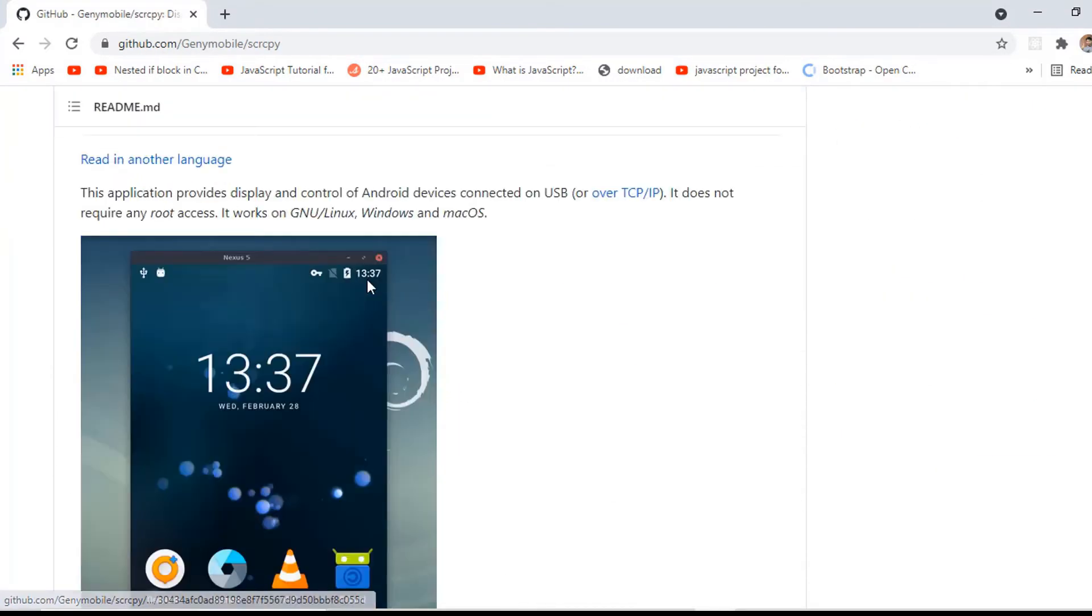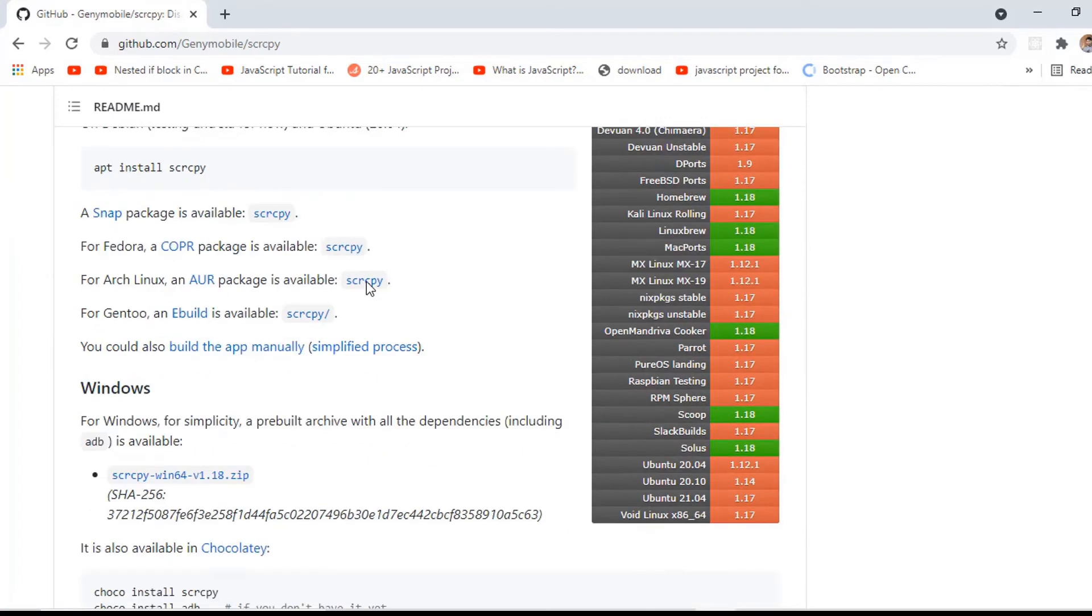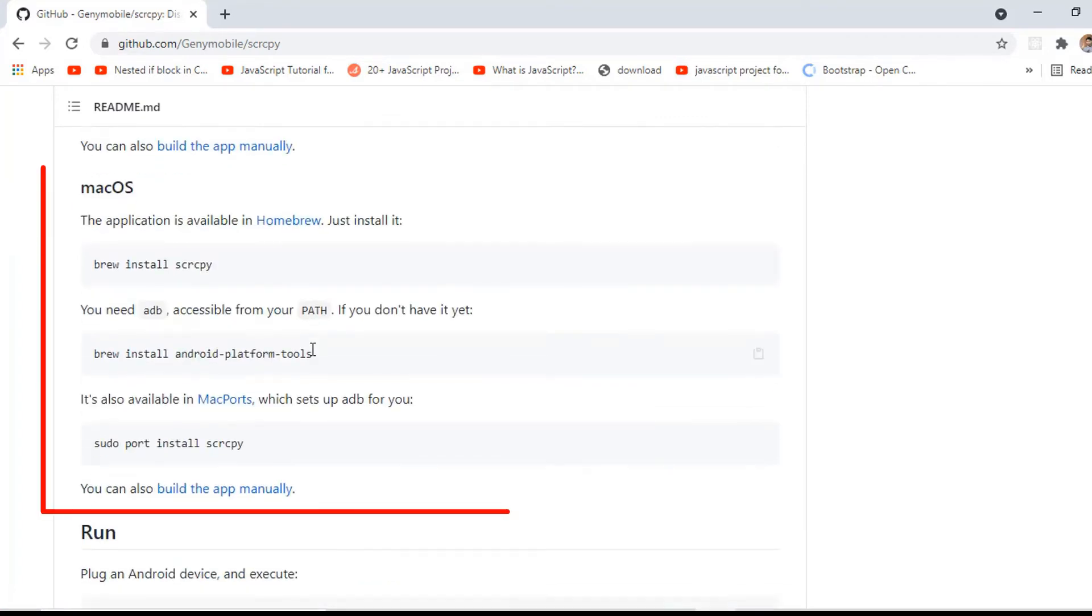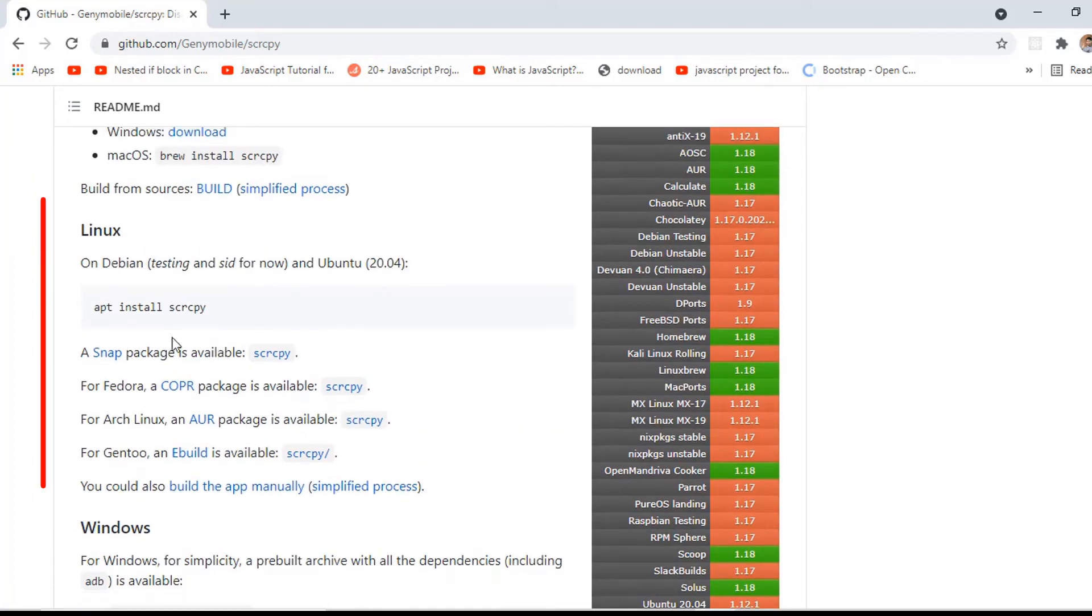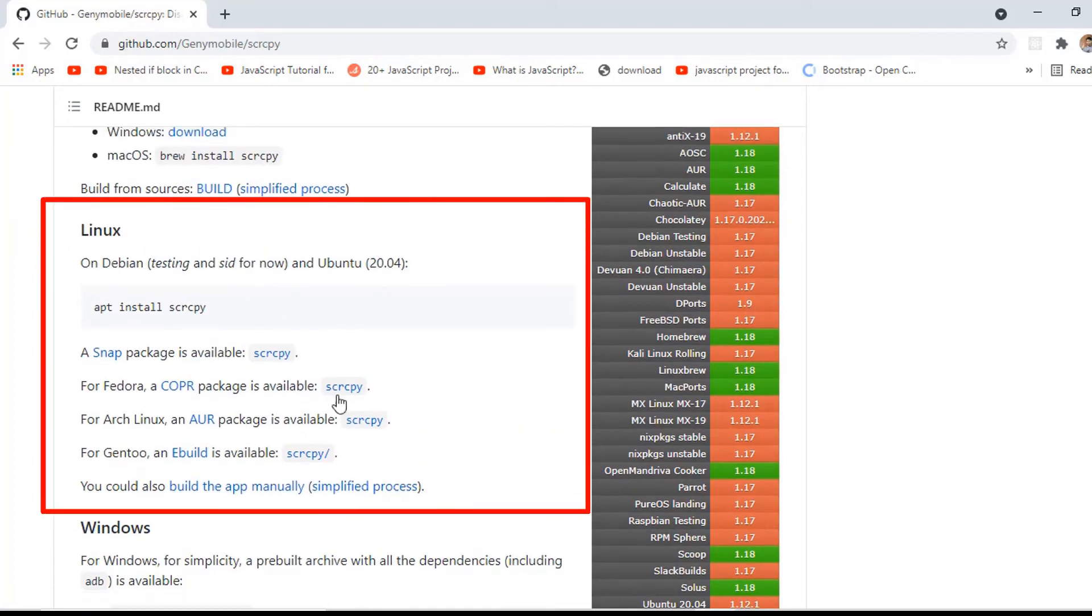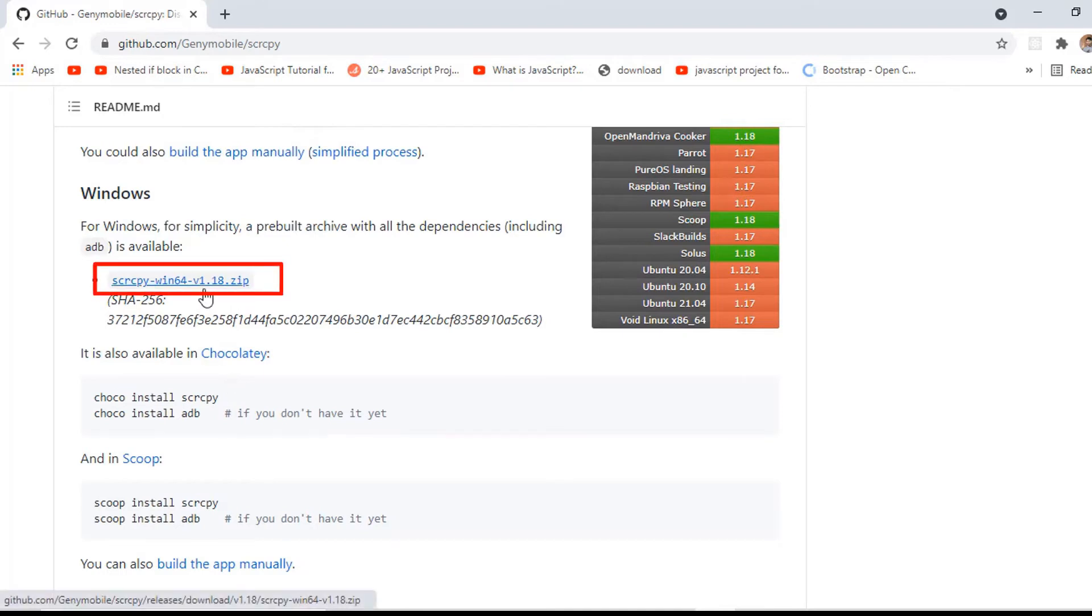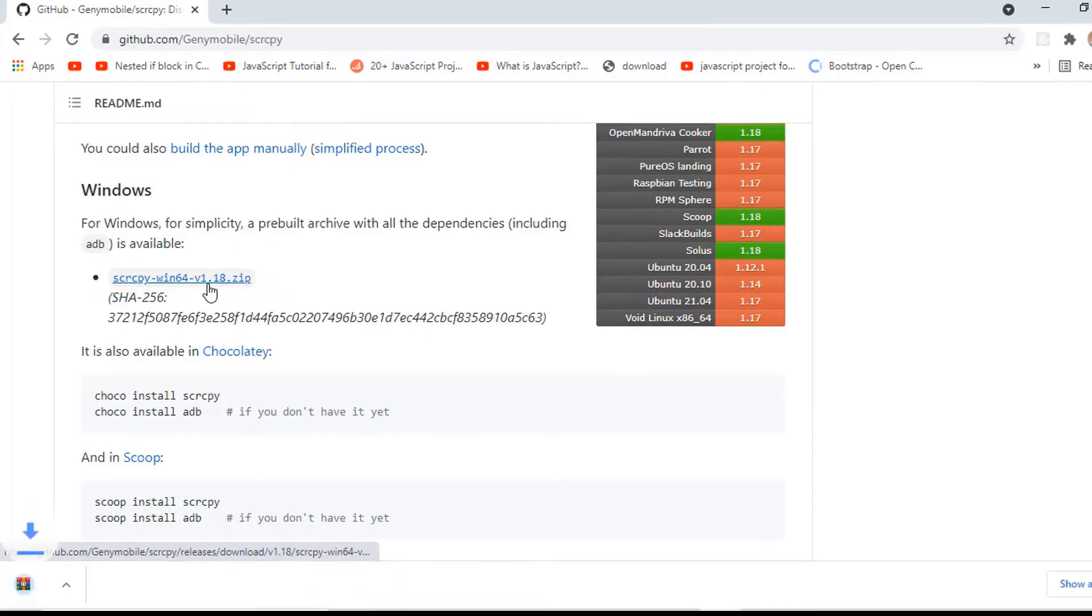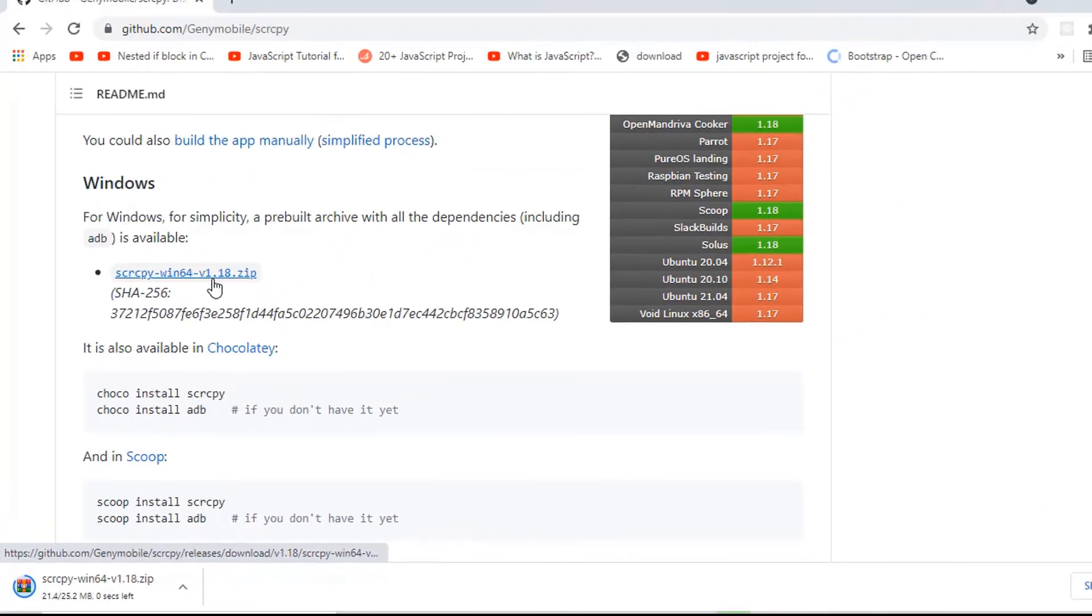Now scroll a bit down and download the zip file for Windows operating system. For other operating systems, simply follow the instructions given here. Since my operating system is Windows, I just click on this link SCRCPY-Win64. And as you can see, the downloading process has already started.